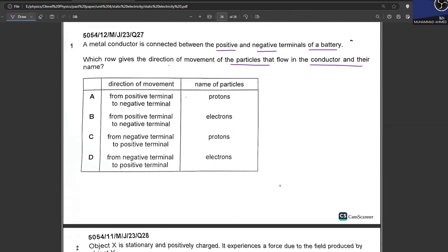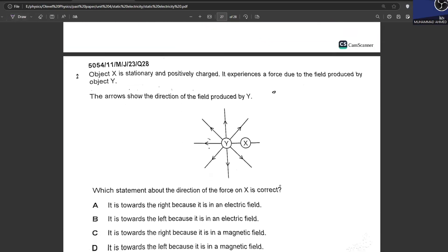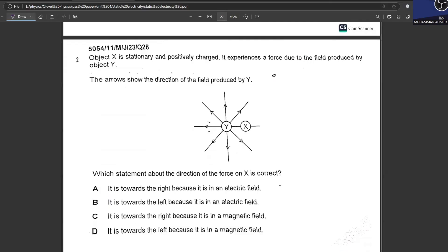A metal conductor is connected between the positive and negative terminals of a battery. Which row shows the direction of movement of particles and their name? Protons do not flow, so those options are cancelled. Electrons flow, but option B is wrong because electrons flow from the negative terminal to the positive terminal — always remember, electrons flow from the negative terminal to the positive terminal. Object X is stationary and positively charged, experiencing a force due to a field produced by object Y. Since field lines go away from Y, Y is also positively charged, so it repels X towards the right.